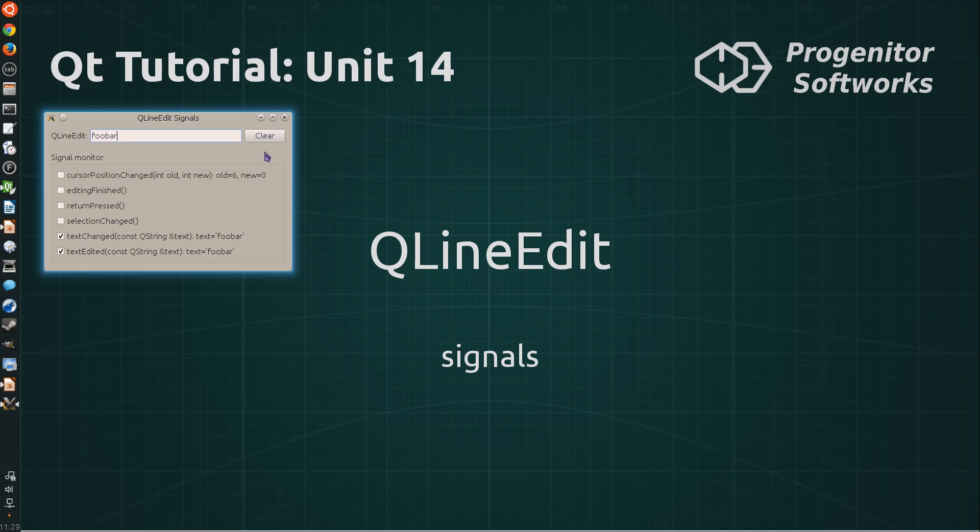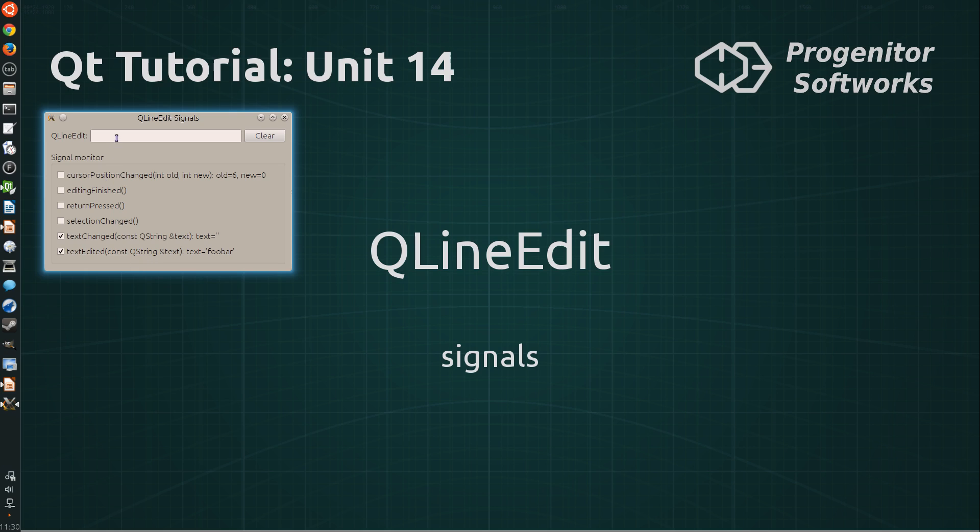For example, when I hit the clear button, it is changed by the clear slot. And this only triggered the text changed signal and not the text edited signal. These two signals carry the new text value of the line-edit when they are called.